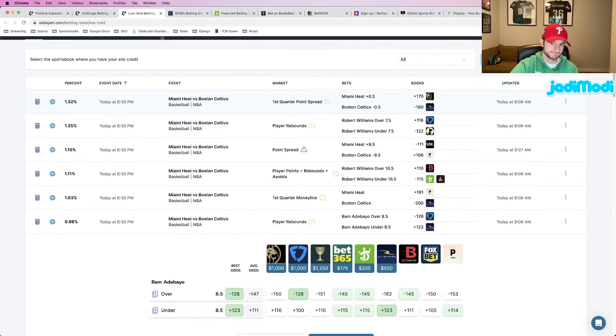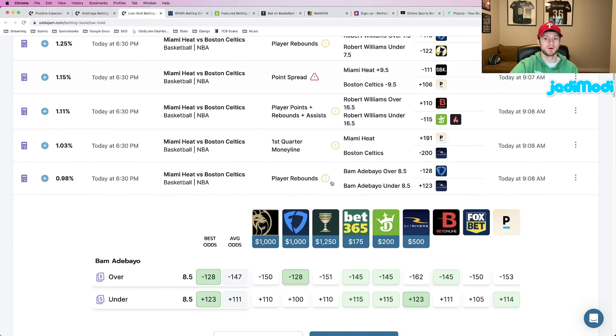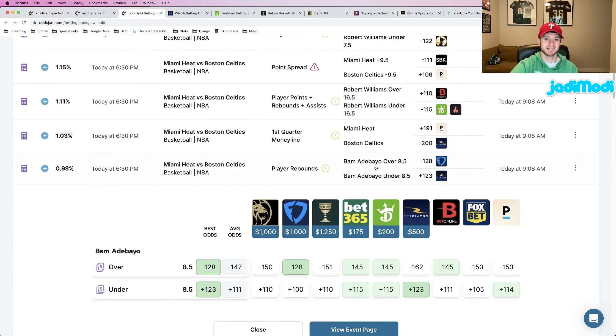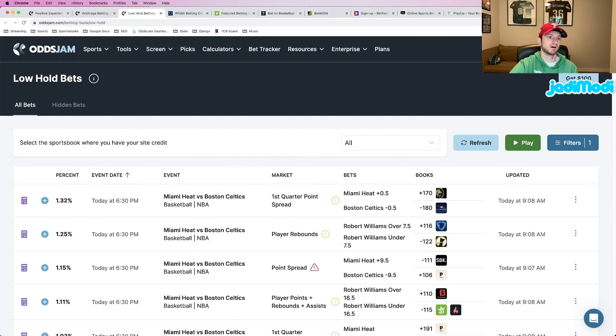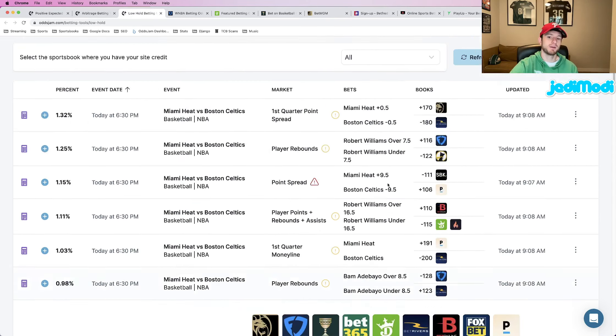And then the last one that we went ahead and locked in is Bam Adebayo over eight and a half rebounds. So again, I found this play on the low holds page.